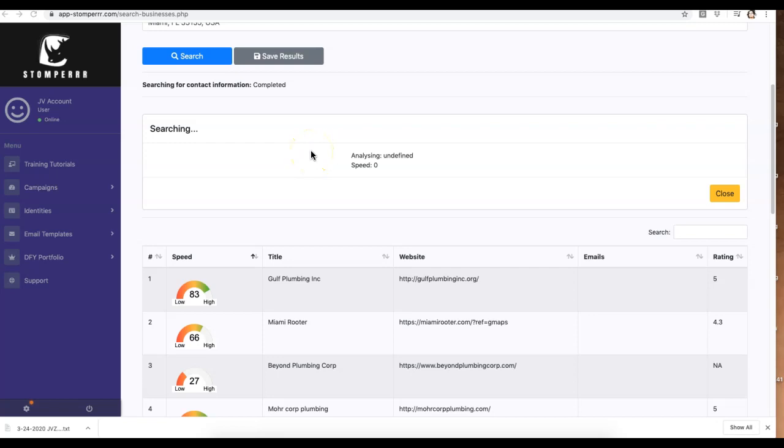Hey guys, Josh Ismore here with a quick video to talk about a new software I just came across that makes it very easy for you to go out there and offer a simple